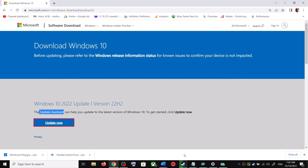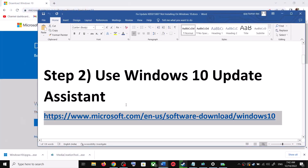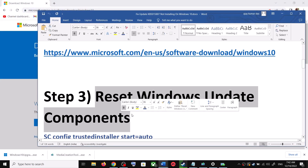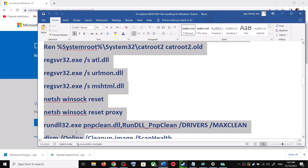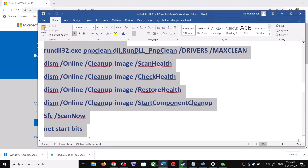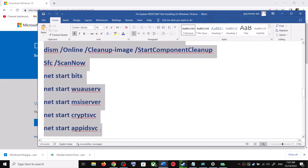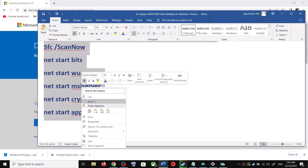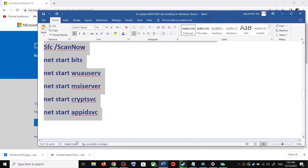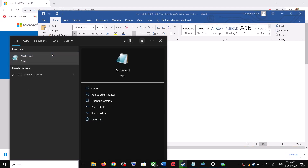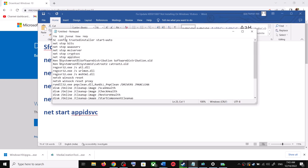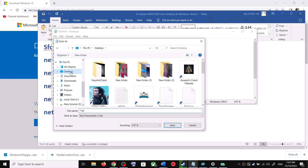If you are still unable to update, you can reset Windows Update components. Copy all these commands — they are provided in the video description. Copy the commands up to the indicated point, then open Notepad by typing 'notepad' in the Windows search box. Paste all the commands into Notepad.